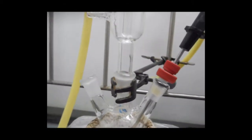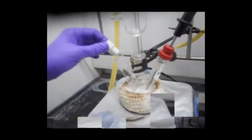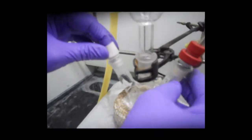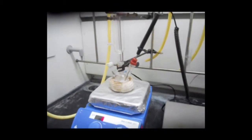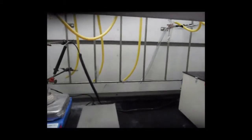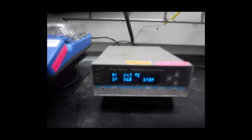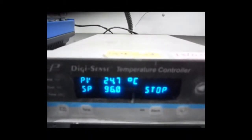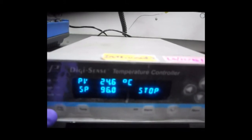Now the flask is set up and we pour out all the air from the flask. We set the temperature to 90 degrees centigrade. The instrument has been calibrated, so 90 degrees centigrade means 96 degrees centigrade on this instrument.